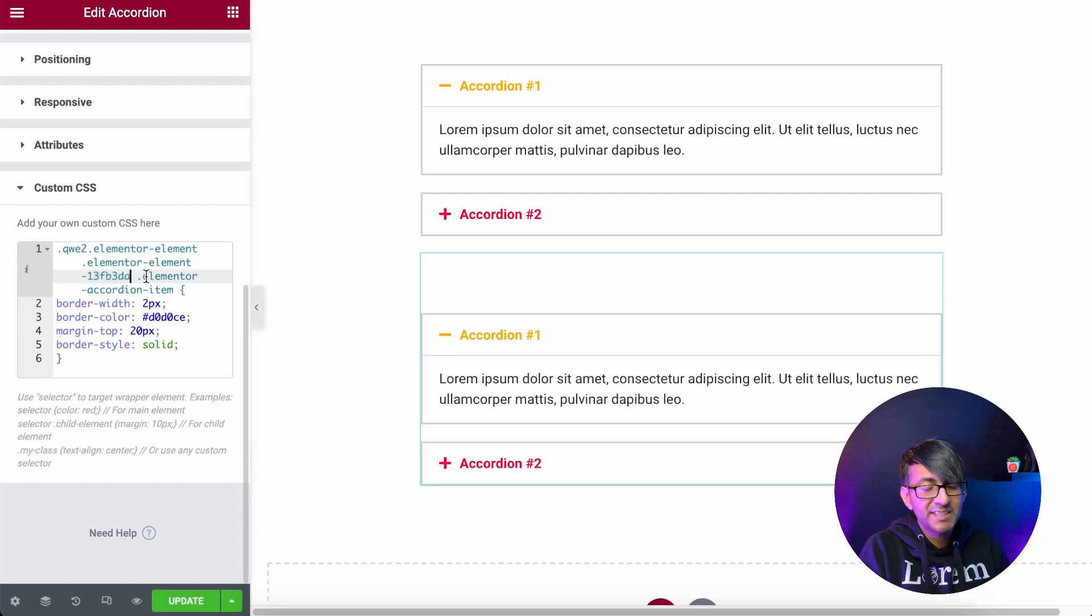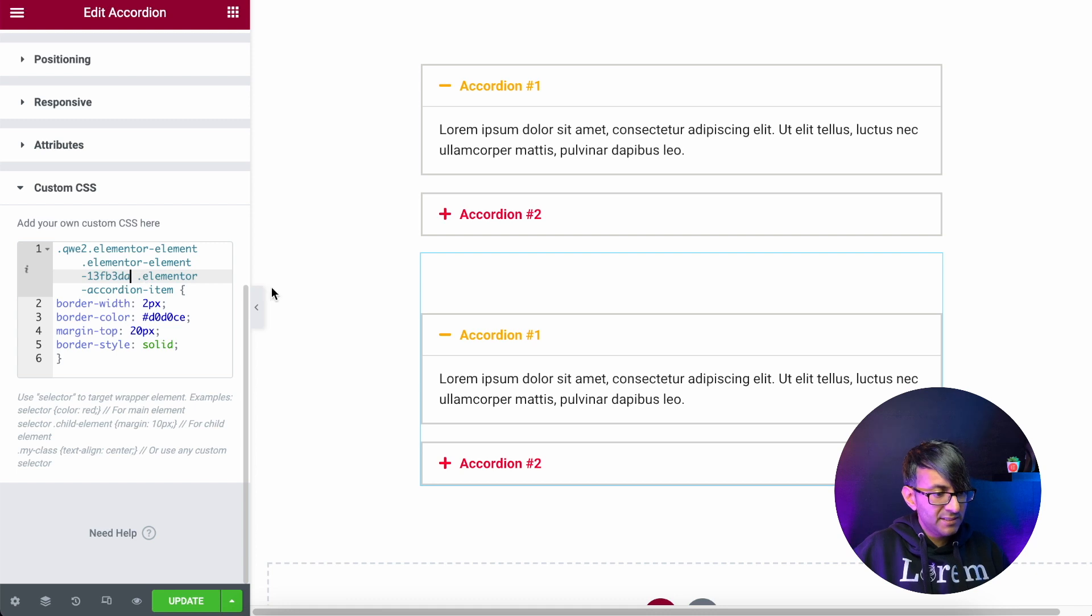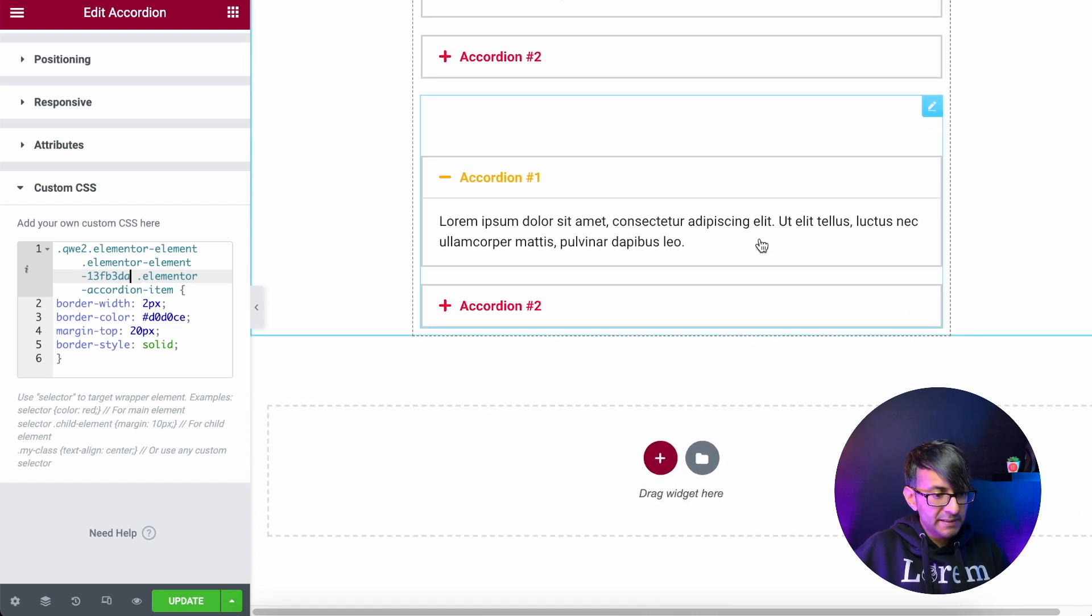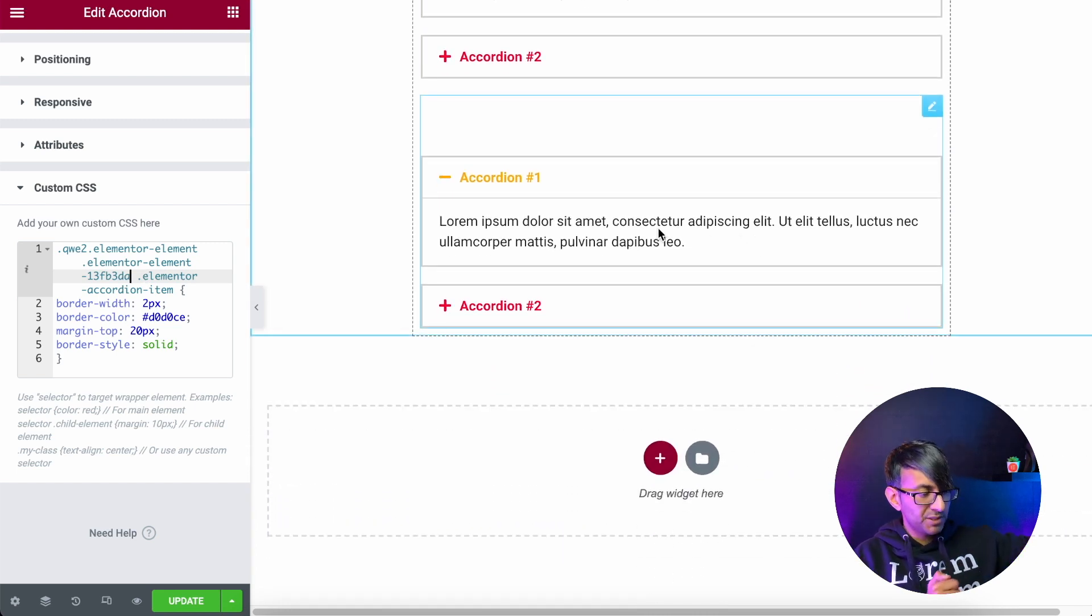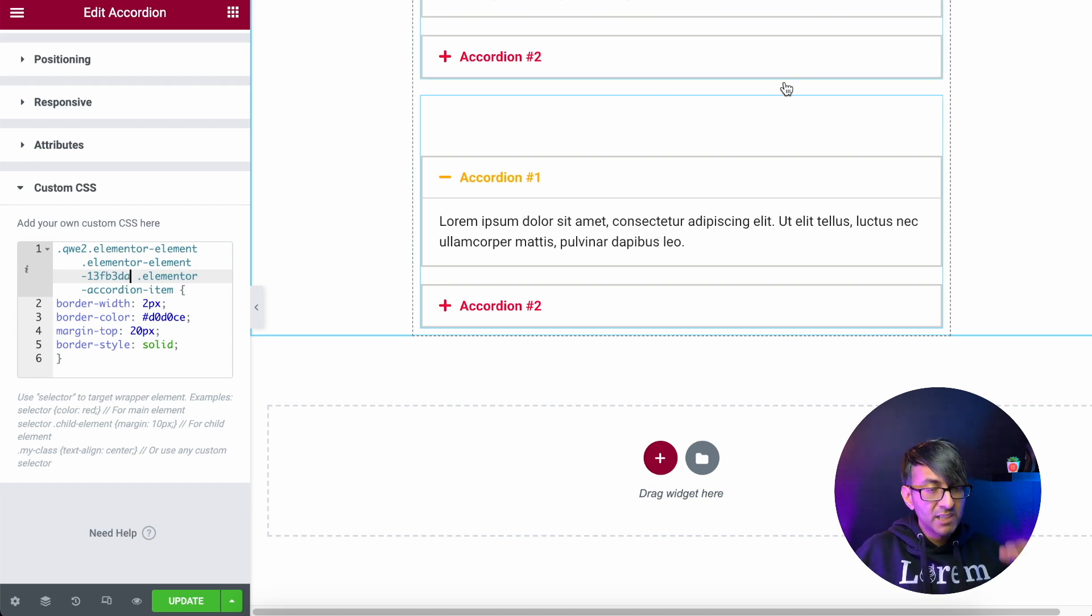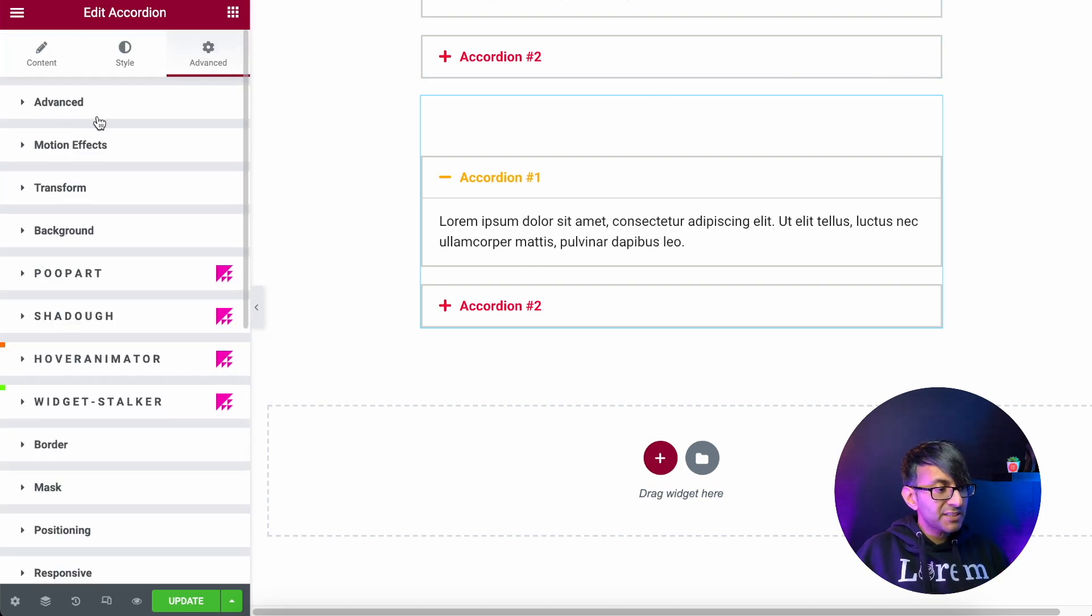And look, as soon as I did that, just to make sure you can see that properly, that is now applied, the border spacing with regards to the margin top and all of that. So it is dead simple to do.